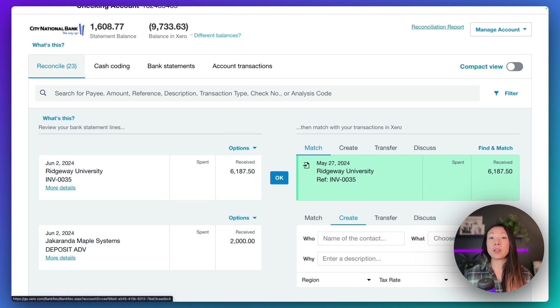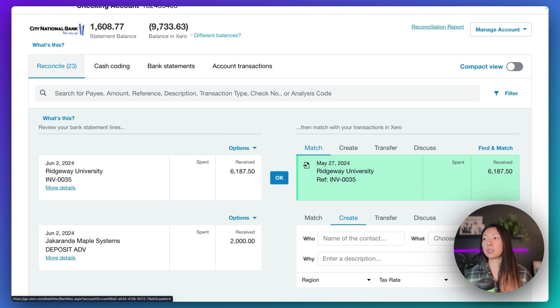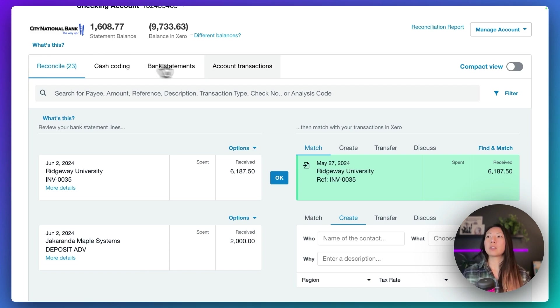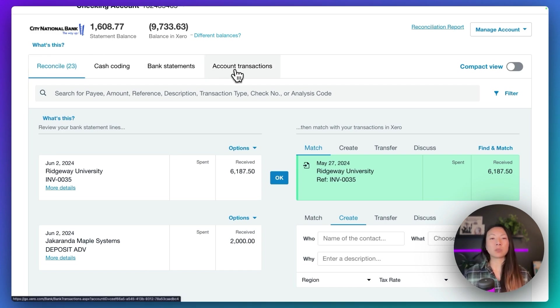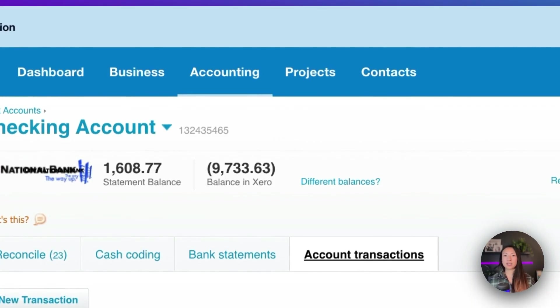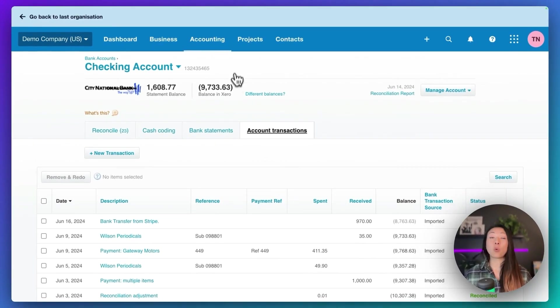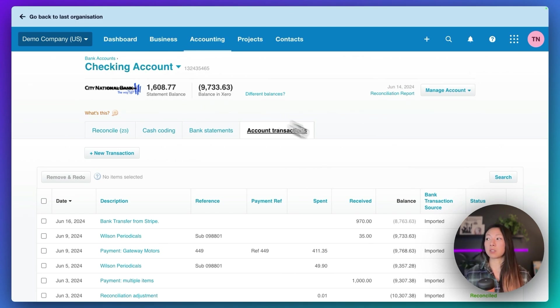Now, in the event that you do accidentally match the wrong or incorrect payment to an invoice, you can go over to the account transactions tab. And this is going to list all the transactions that you've posted to the general ledger for this bank account, so for the checking account specifically.